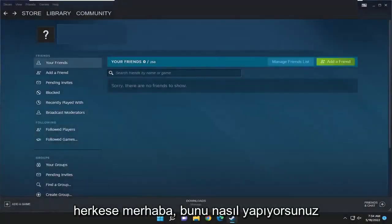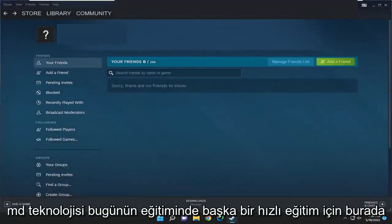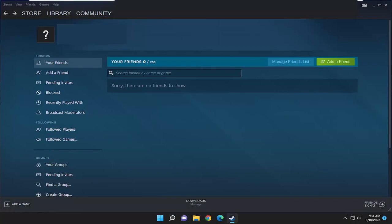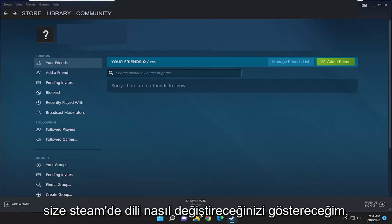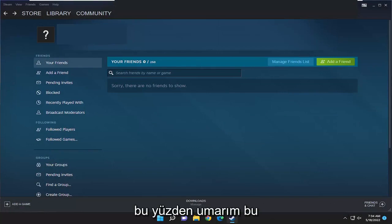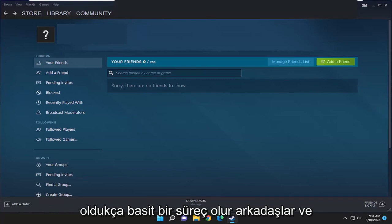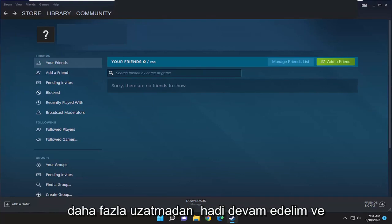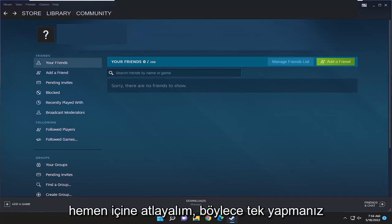Hello everyone, how are you doing? This is MD Tech here for another quick tutorial. In today's tutorial I'm going to show you guys how to change the language in Steam. This should hopefully be a pretty straightforward process, and without further ado let's go ahead and jump right into it.